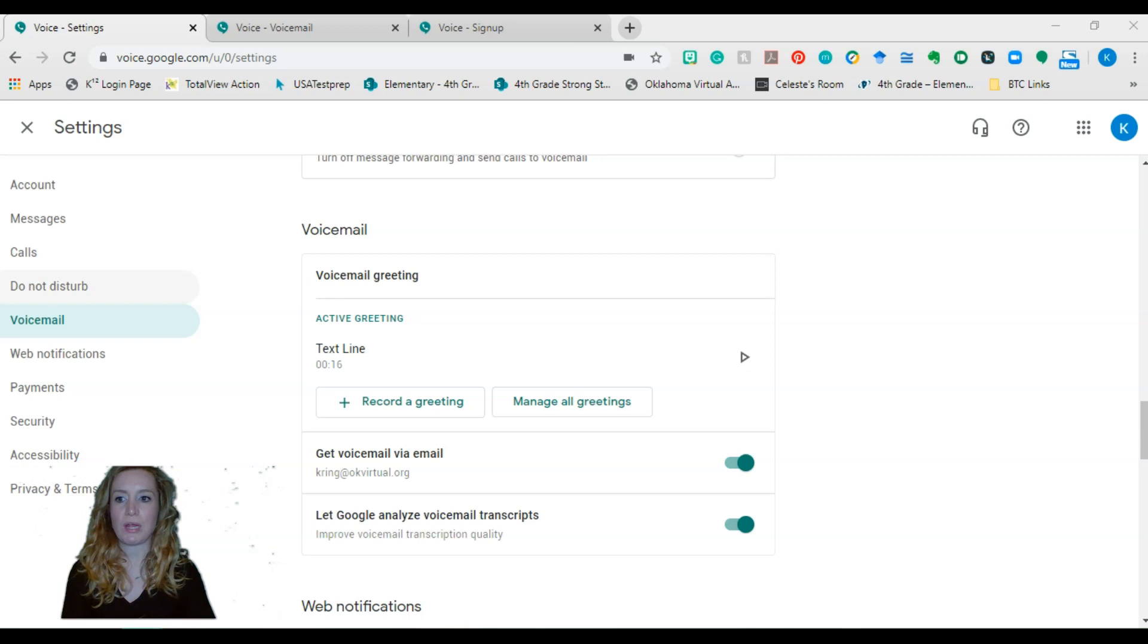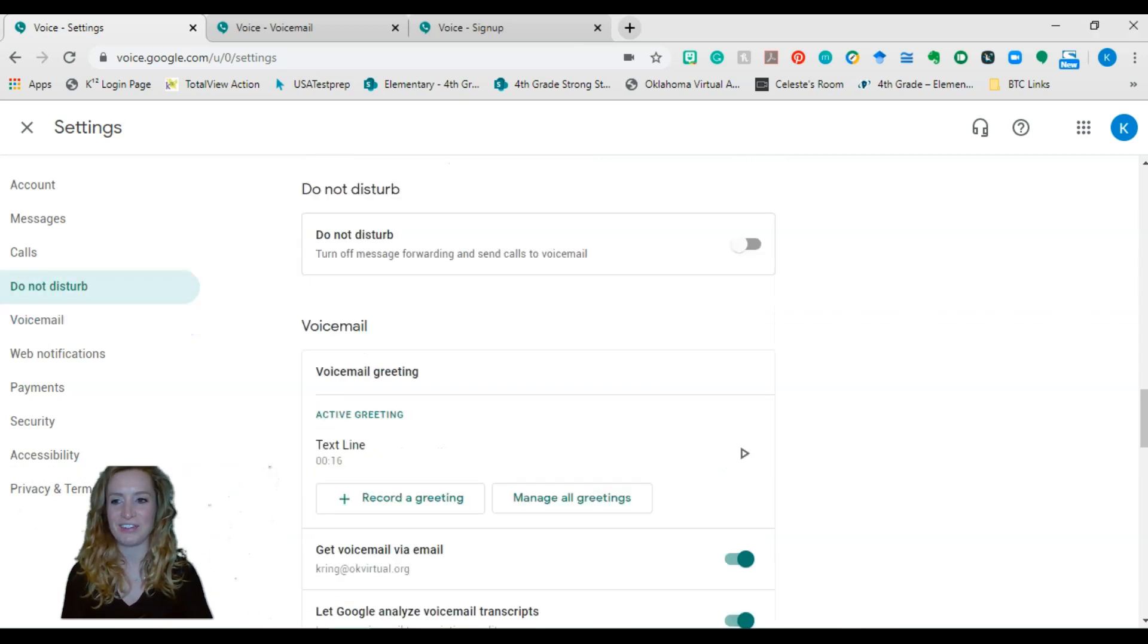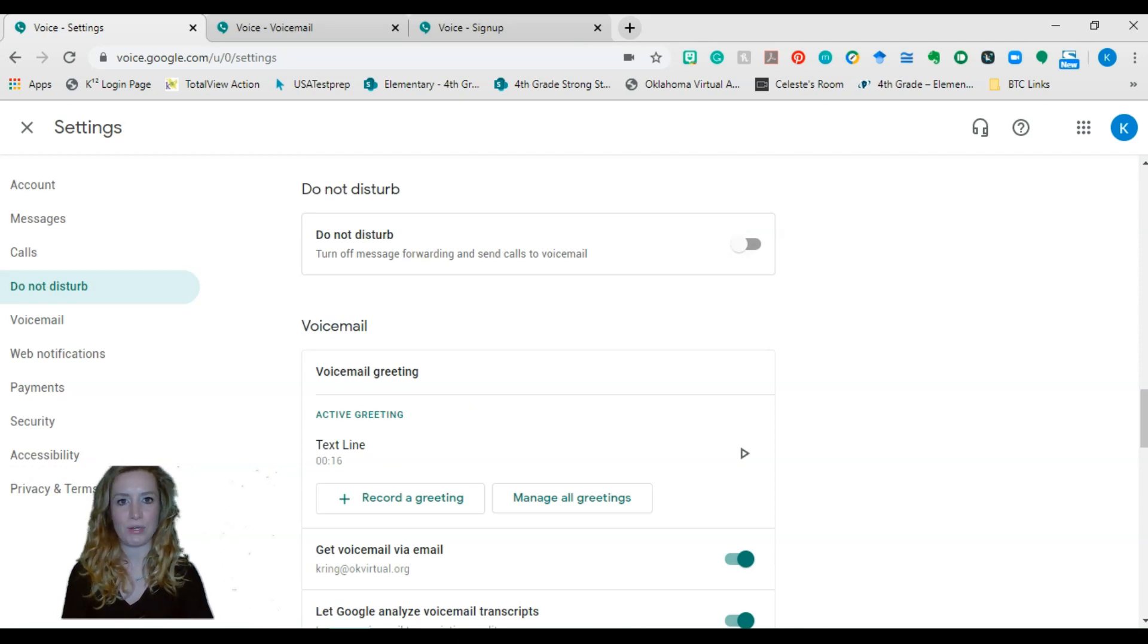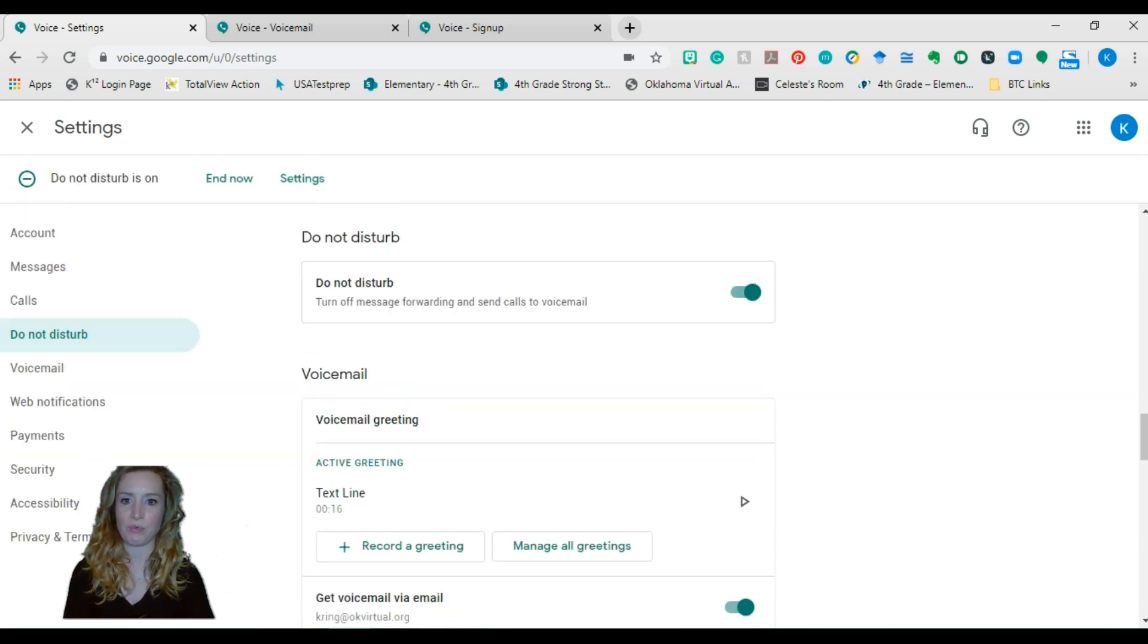If you're like me and you don't know how to set limits on your own, you can set up a do not disturb. So when you're done for the day, and you don't want to be disturbed again, you can just slide that on over and it will turn messaging, forwarding and voice calls to your voicemail.